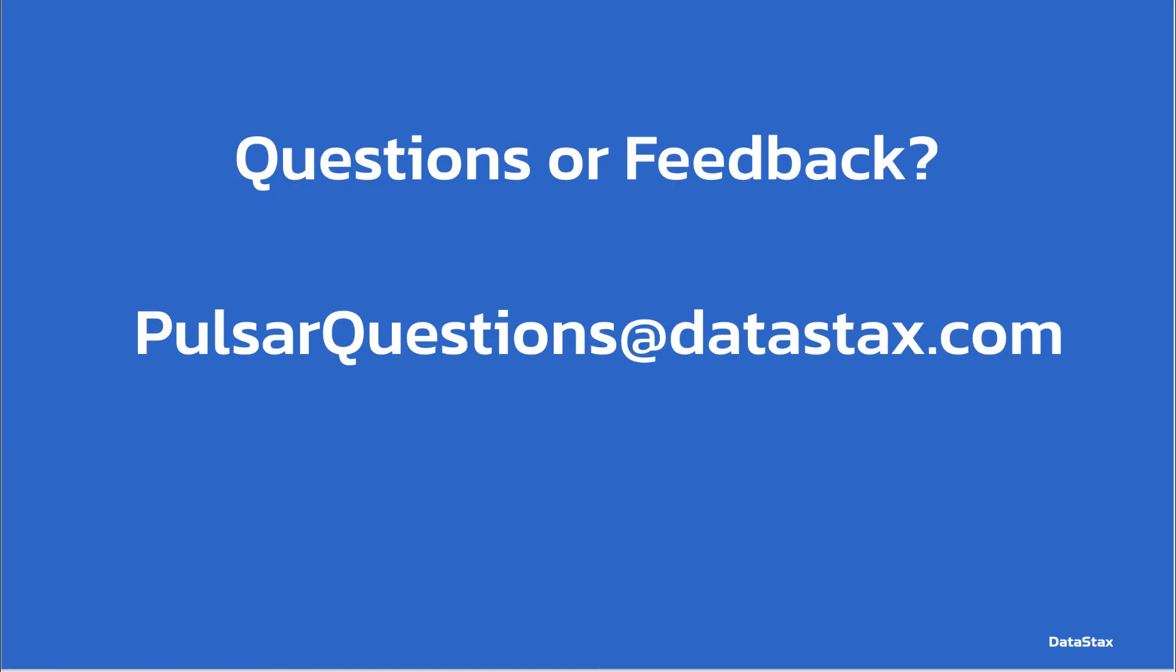If you have any questions about today's video, you can email us at pulsarquestions.datastax.com. That will reach the team at Datastax. We'll be happy to answer any questions you may have.